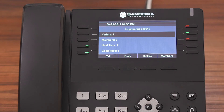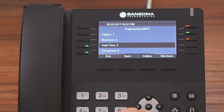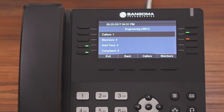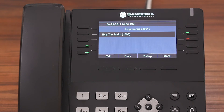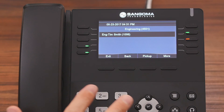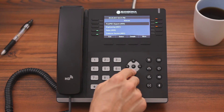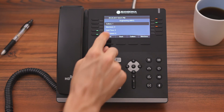We're going into the Engineering Queue. This is where you can see all of the information about that queue. You can see that there's currently one caller, and there are three members or agents working in this queue, as well as the average hold time, calls completed, and how many calls were abandoned. Since we have one caller in the queue, if you want to see information about them, you can press the Callers button. If you highlight a caller and press the Pick Up button, your phone will ring and you can talk directly to that caller.